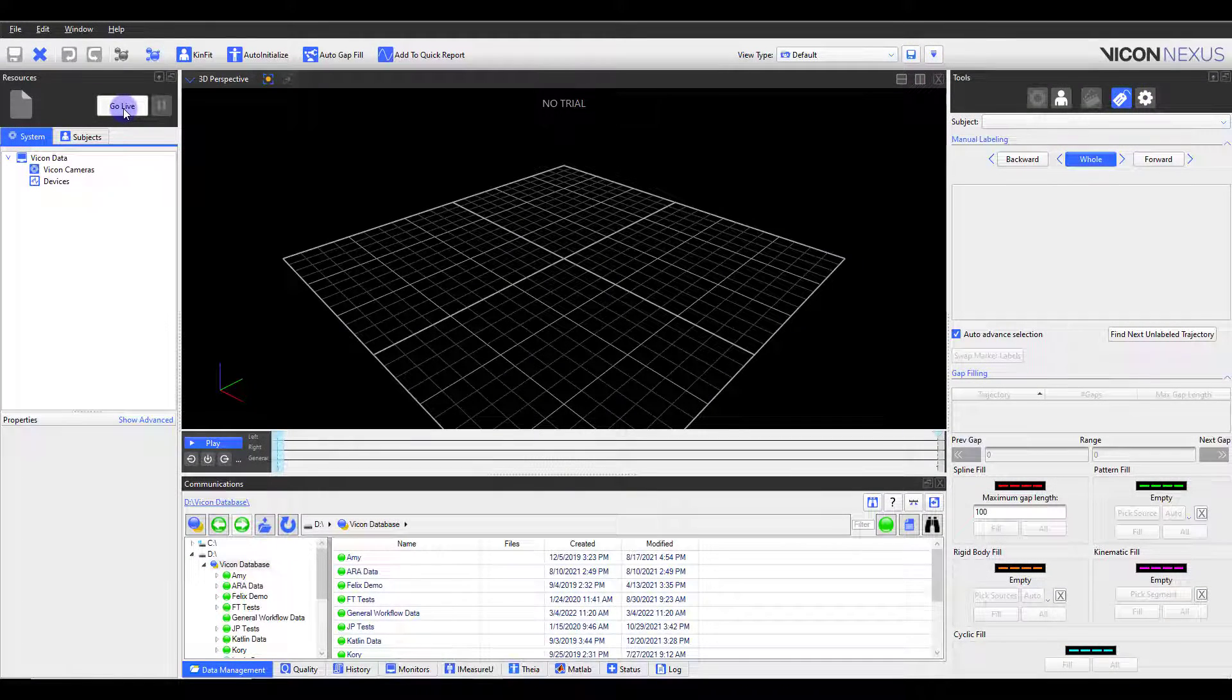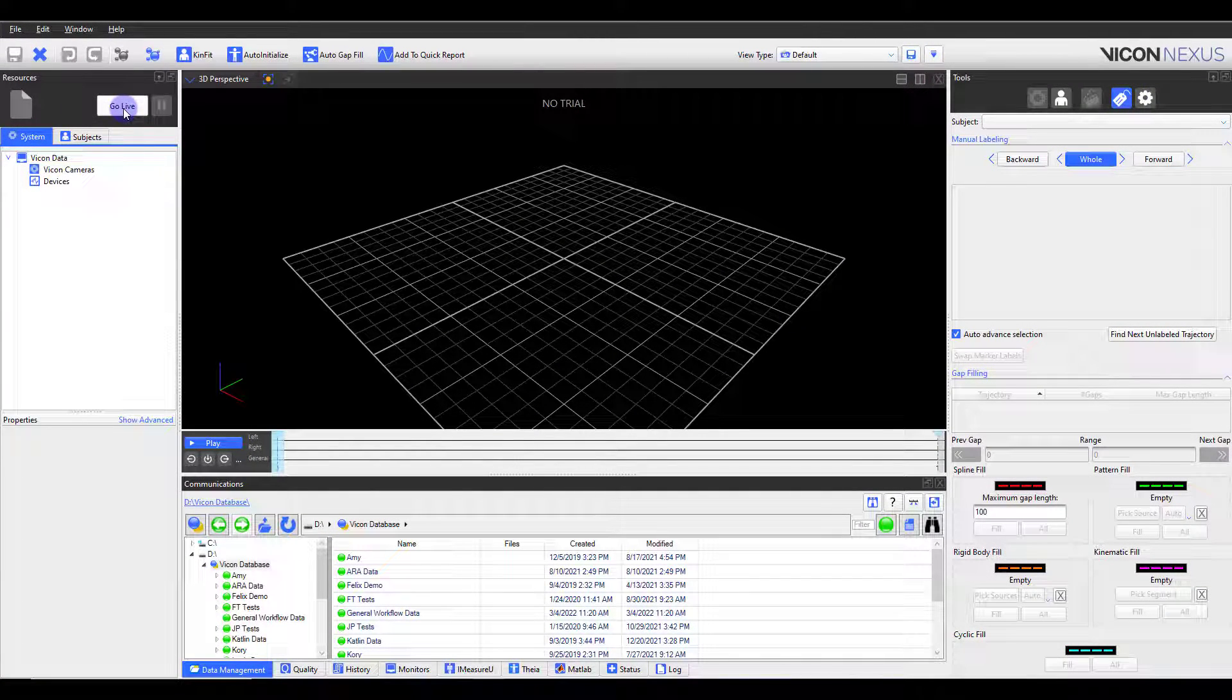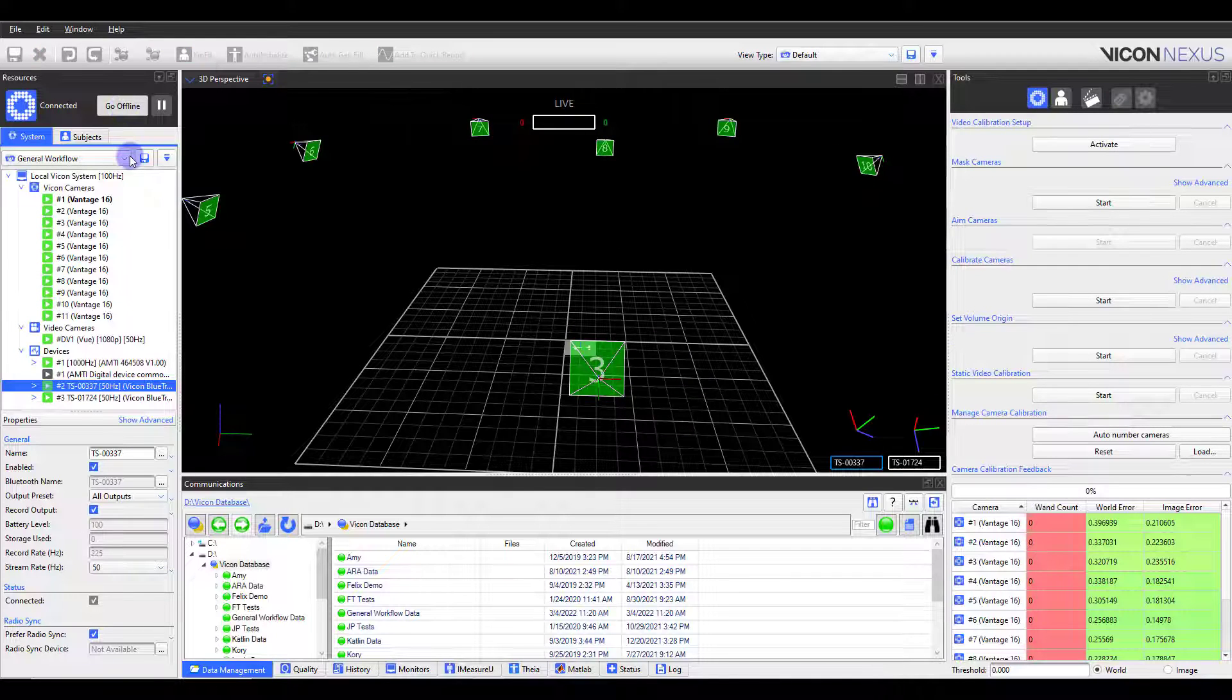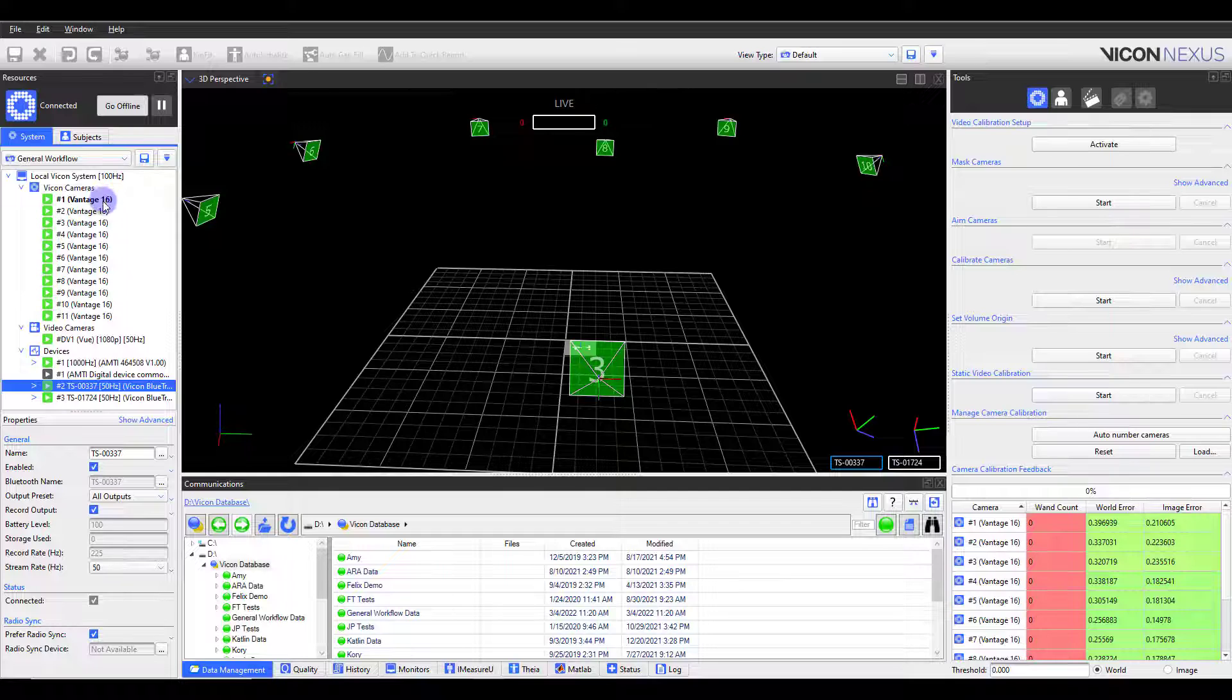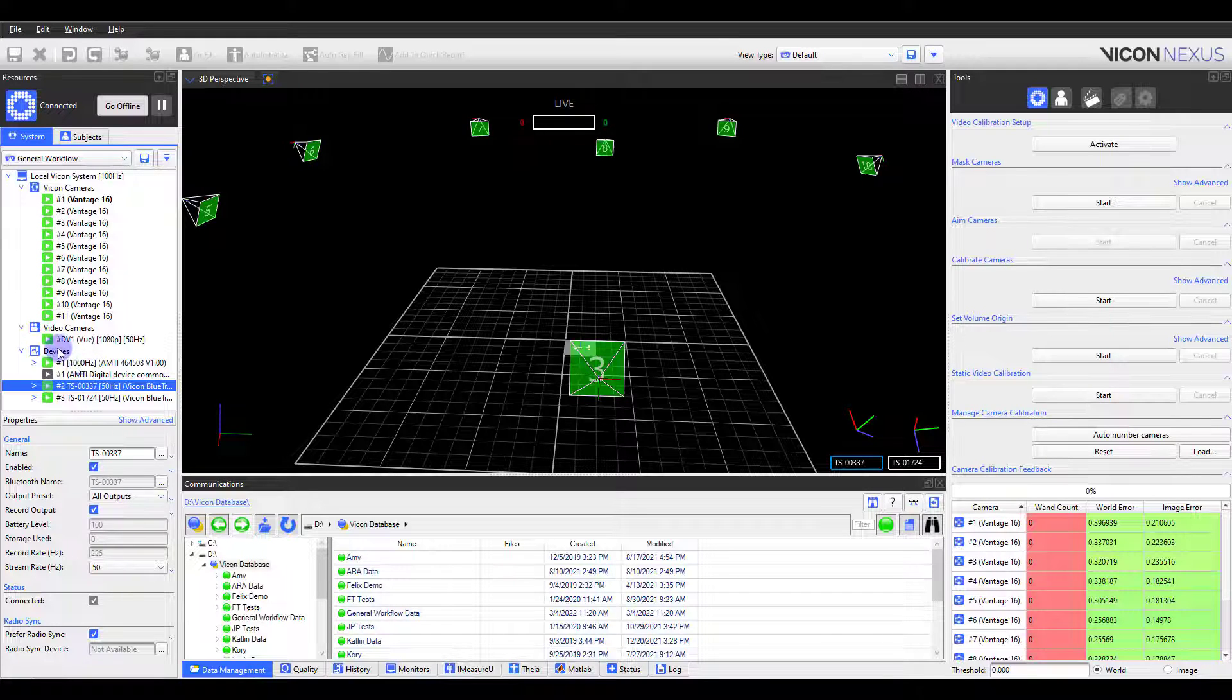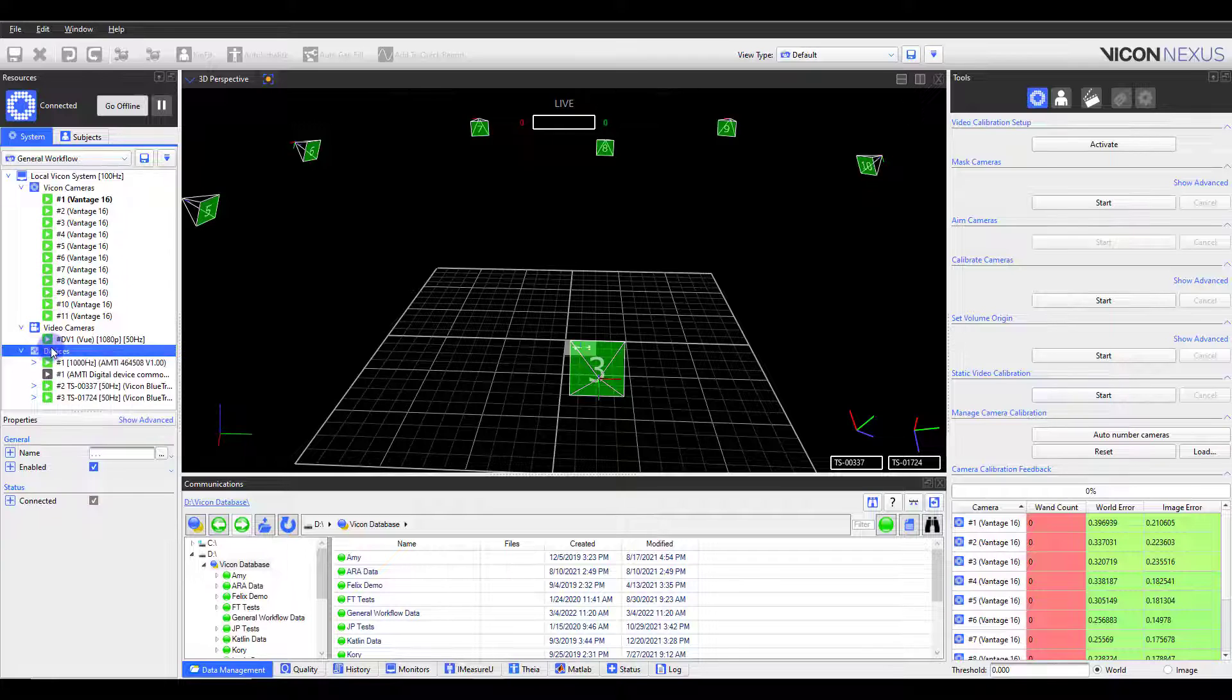Before starting Nexus, confirm your Vicon system and any third-party devices are powered on and connected. If you are not already live when you open Nexus, click the Go Live button. Next, select the appropriate system configuration from the drop-down list. You should see all cameras connect with the green play button. Any third-party devices will appear under the Devices section. You can add any other devices by right-clicking on Devices and adding the appropriate device.